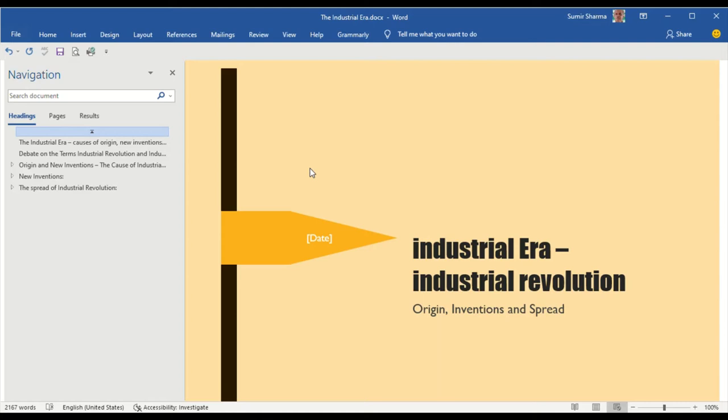The topic for the presentation is Industrial Era, Industrial Revolution, its origin, inventions, and spread.